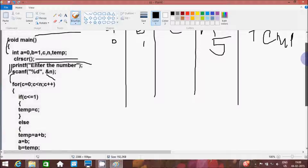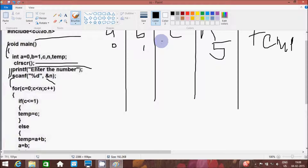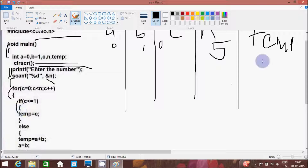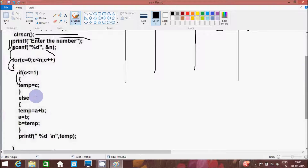Here after, control comes to the for loop. c equal to 0 — c value is initialized to 0. That will check the condition: c less than n, meaning 0 less than 5 — condition is true. Then that will go inside the if: c less than or equal to 1. c value is 0, which is less than 1, so absolutely the condition is true. Then that will go inside: temp equals c value. Now temp becomes 0. Since the if condition is true, that won't go to the else part.